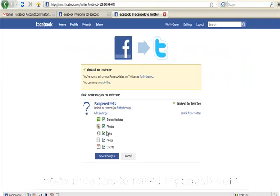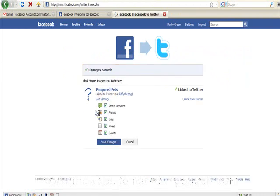Okay, so what that's going to do is send through status updates, photos, links, notes and events through to Twitter every time you add to your fan page. So there you go. It's two birds killed with one stone. Have a great day!